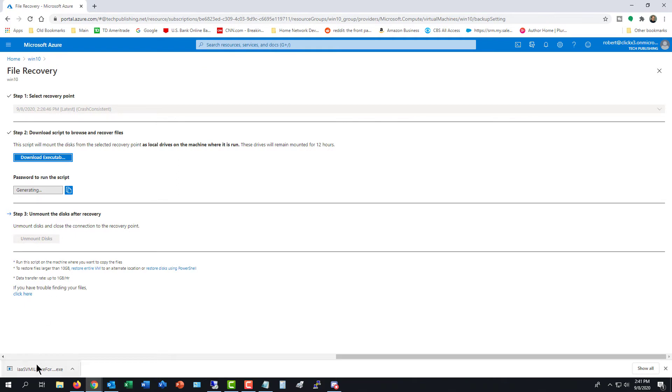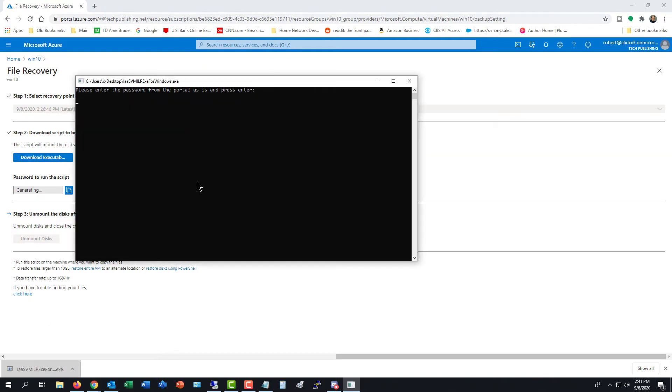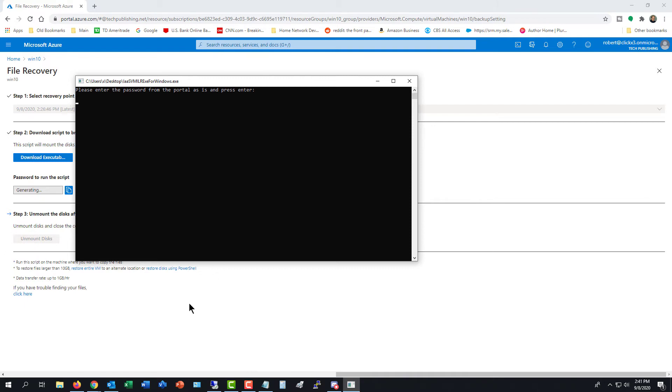While we're waiting, I'll go ahead and click on the executable. And it says to enter the password from the portal and press Enter.